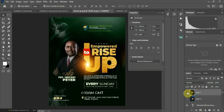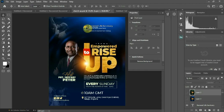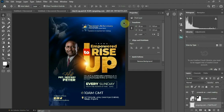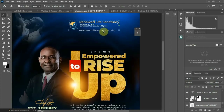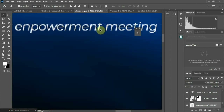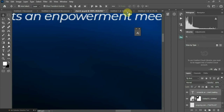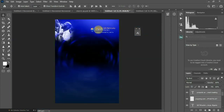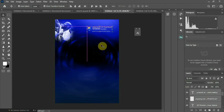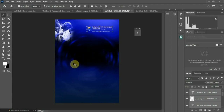Instead of typing everything again, I'm going to bring this up to my design and select them. Those are minor text elements that you can type and bring into your design.